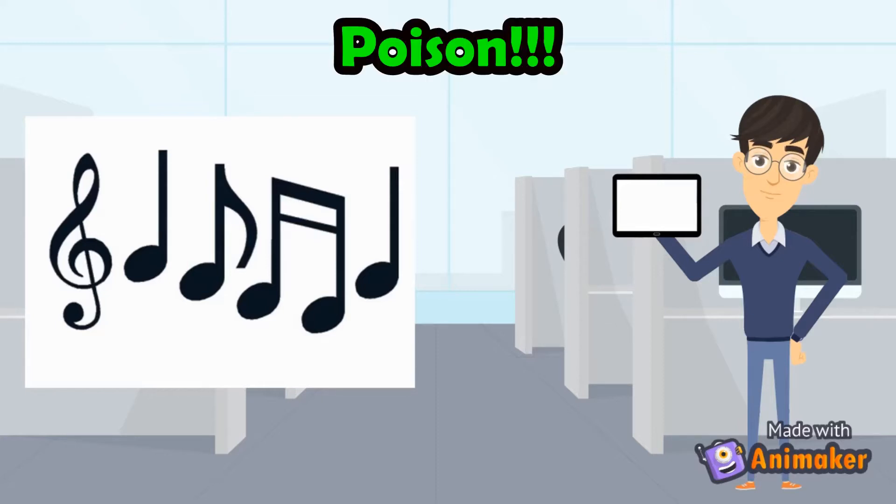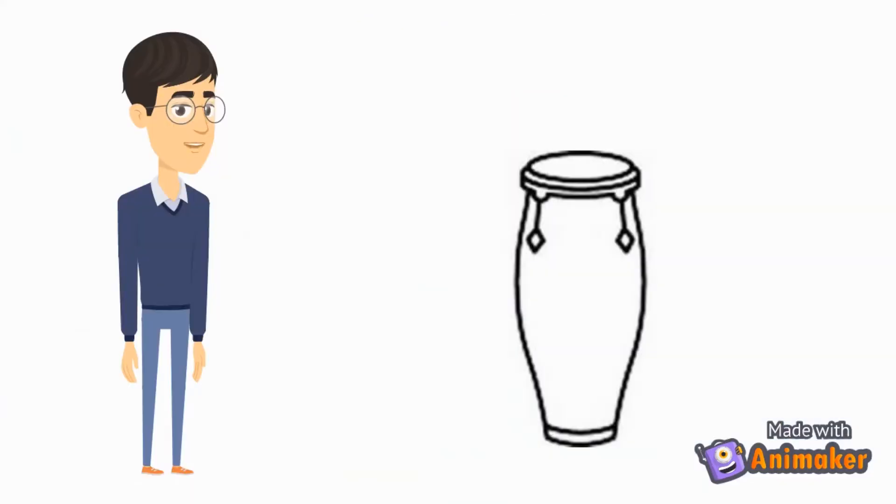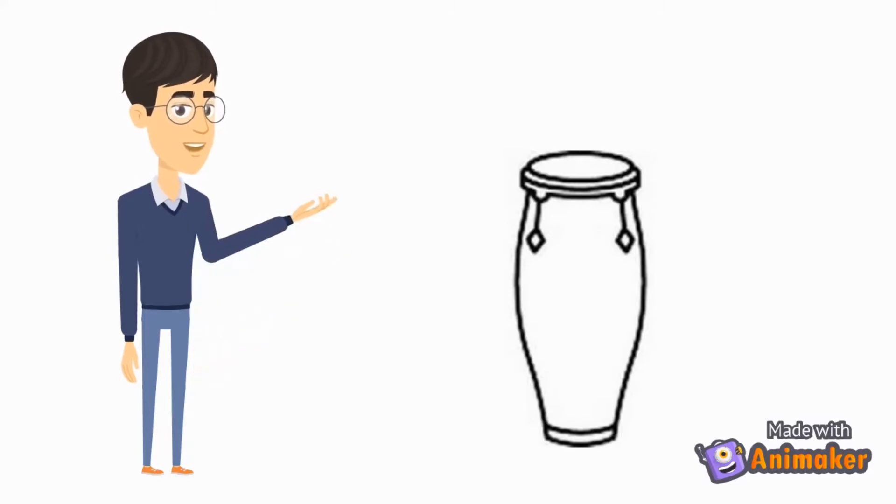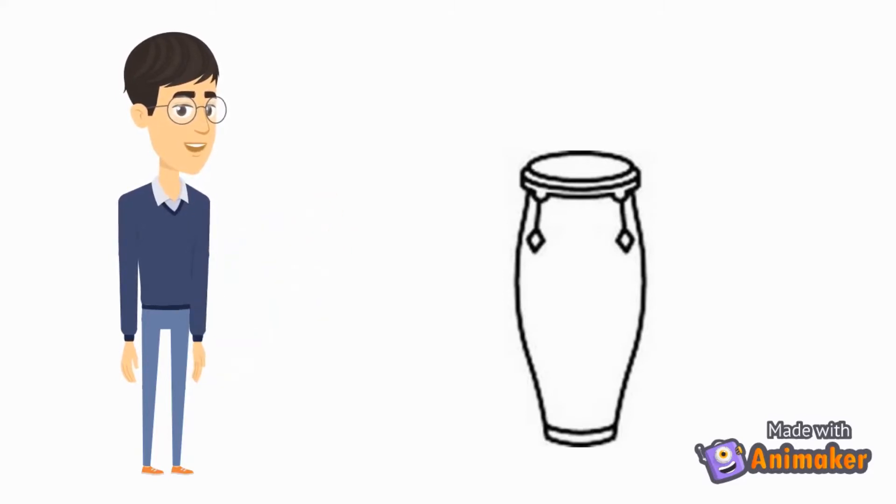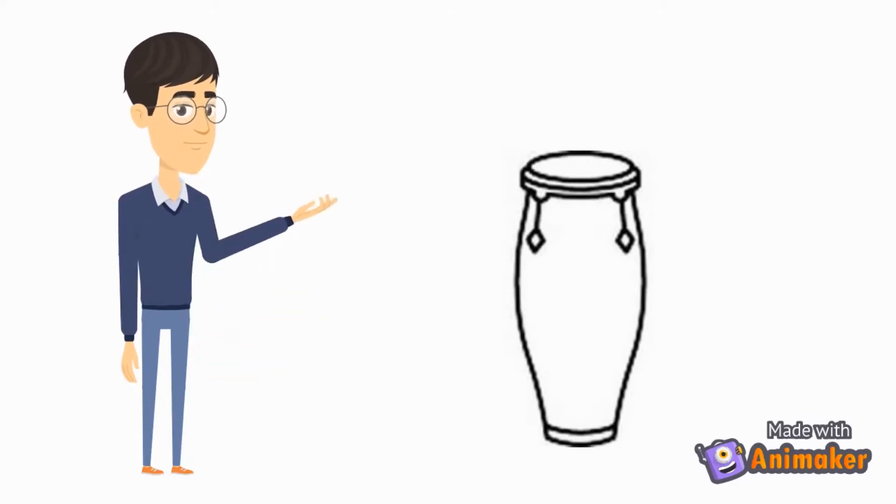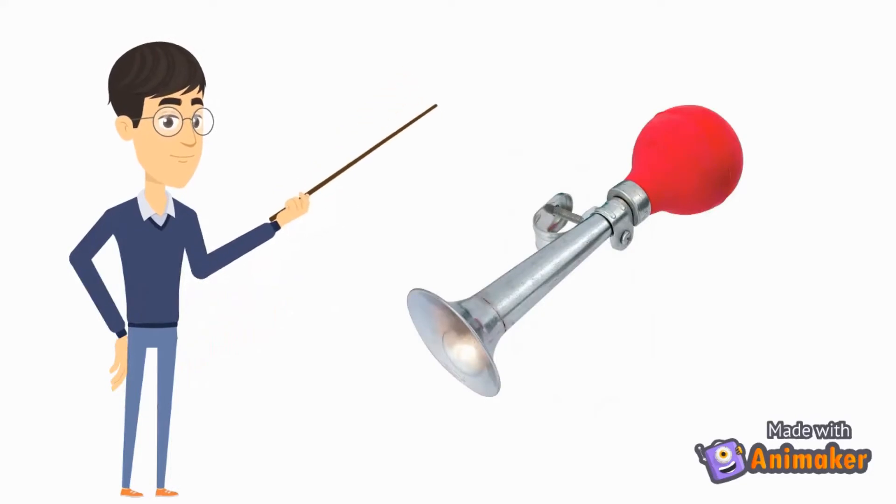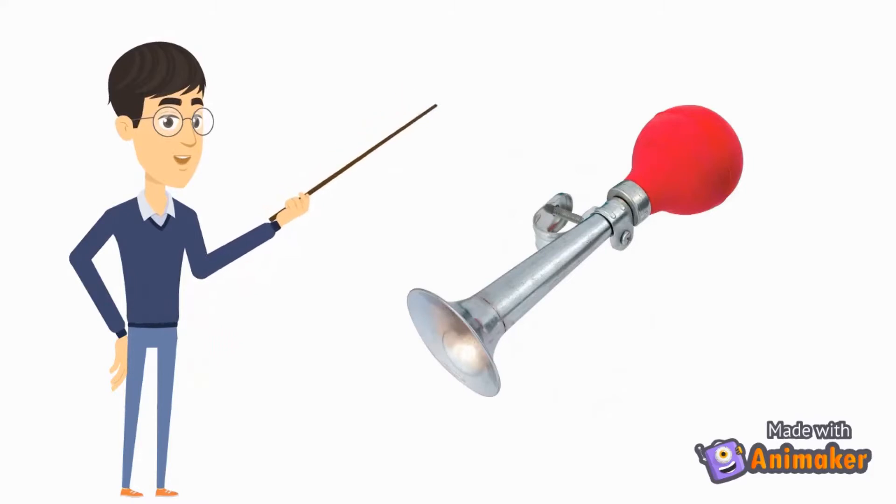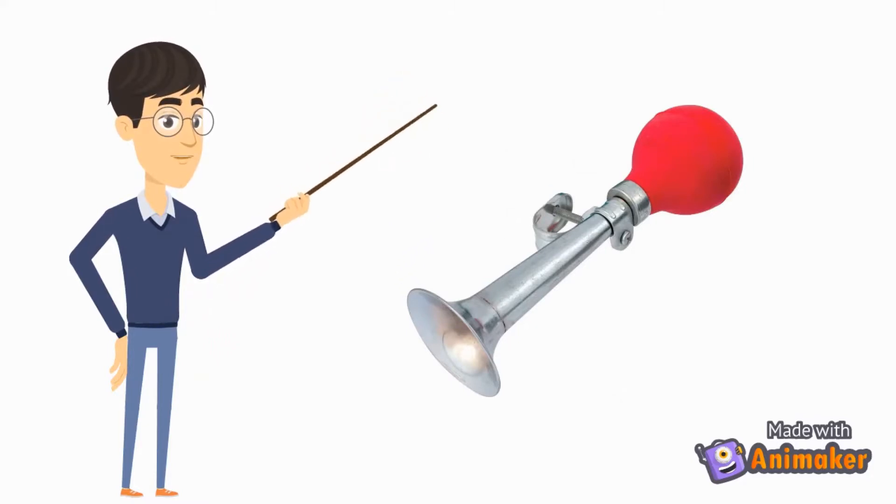You shout 'poison' when you hear the poison rhythm. Somebody will blow that horn. Get ready and let's have some fun!